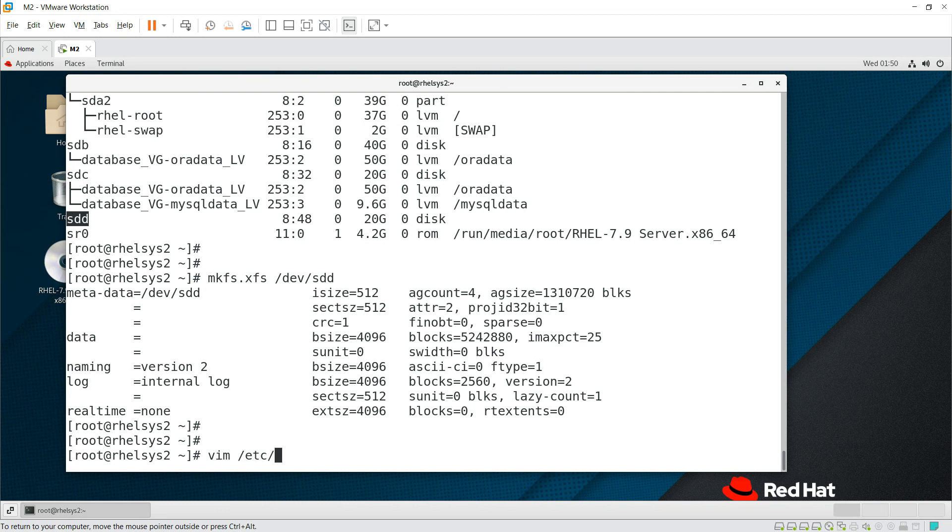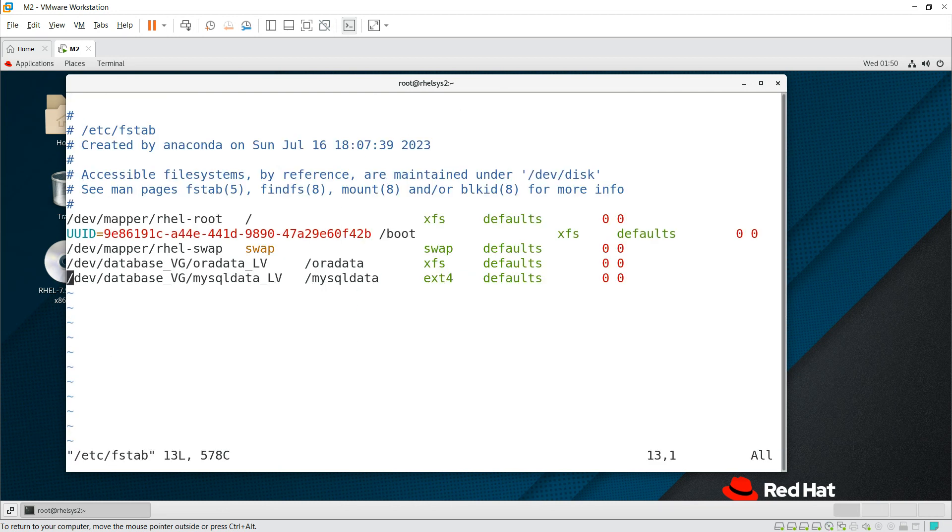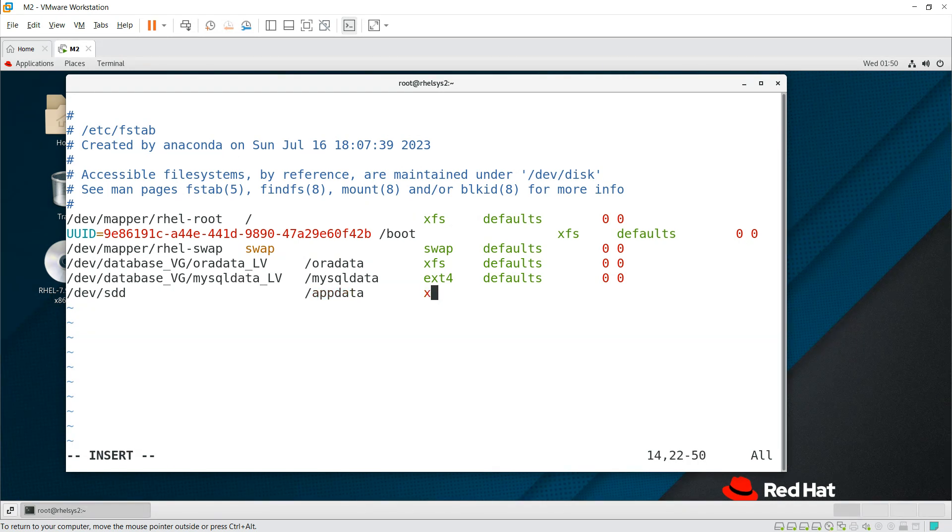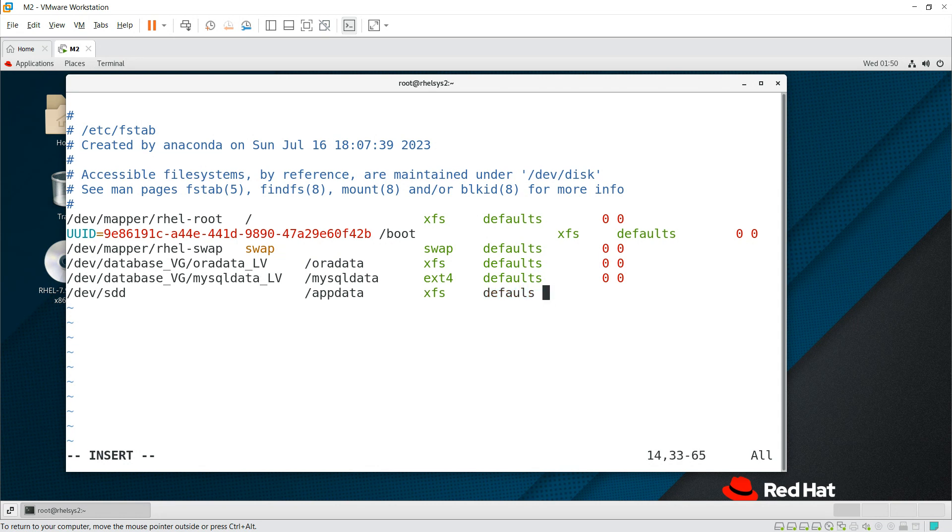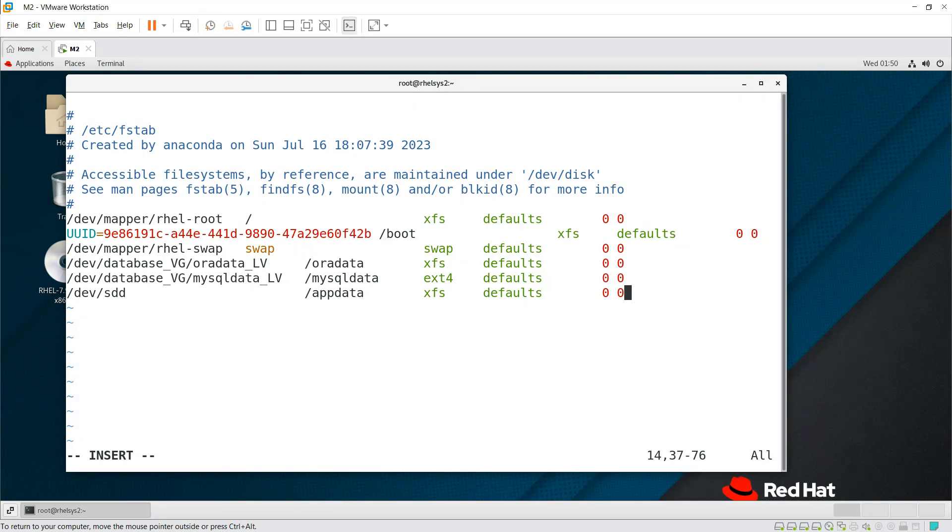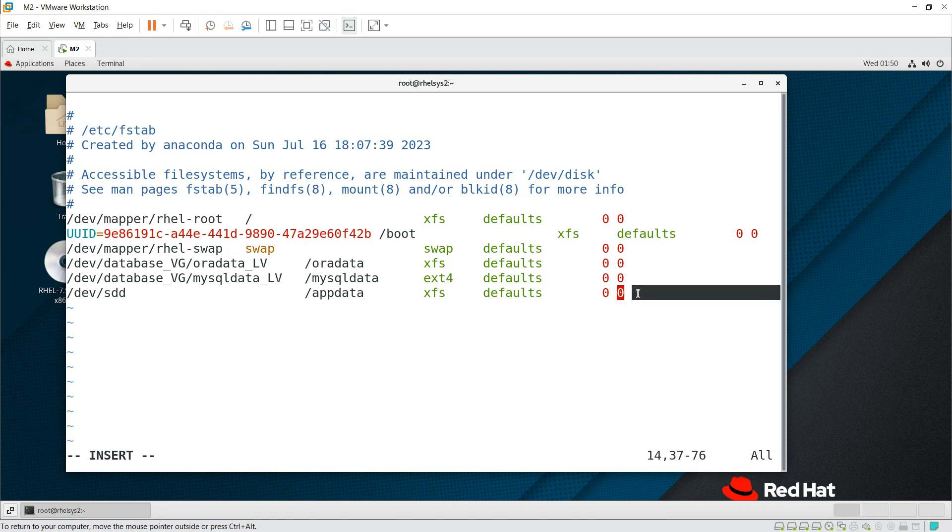So here, /dev/sdd is the file system that I converted. I'm making it to /appdata, for example. XFS is the file system that I'm going to create, and then permissions I'm keeping as defaults. Then zero zero. The first zero is like metadata backup. Last zero means my file system checkup during boot up. One means backup, zero means will not take backup. One means it will check the file system during boot up. If you mention two, then it will do secondary.